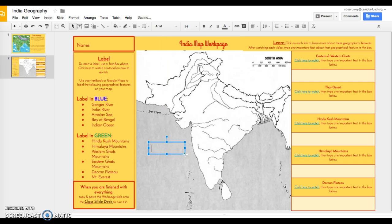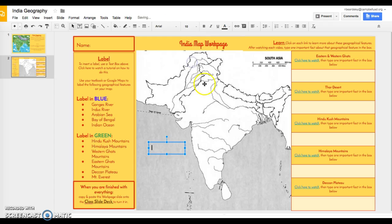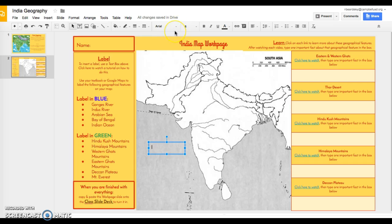If you want to change the font size — especially if you're typing in a smaller space — you can do that. You can also change the type of font. Label whatever it is you're going to label; I will call this 'Indian Ocean.'